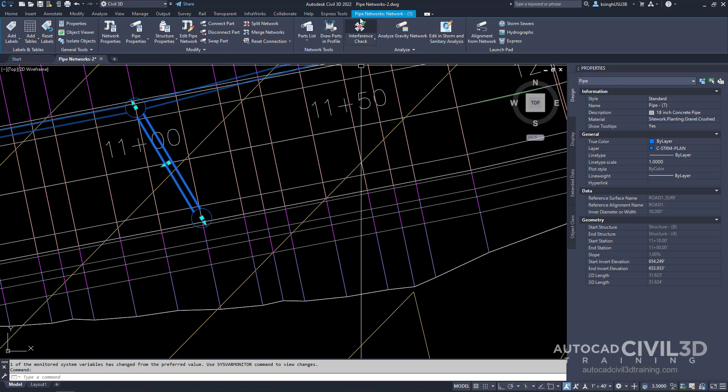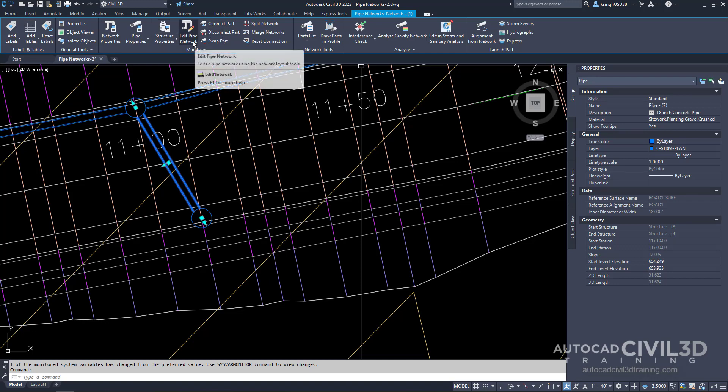You'll see we get our pipe networks network tab. Go ahead and go into the modify panel then select edit pipe network.